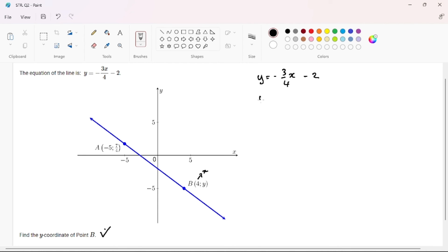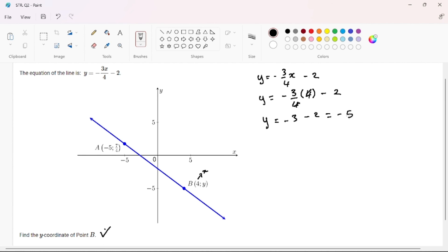We simply substitute our X-coordinate: negative 3 over 4 multiplied by 4, minus 2. You can punch this into your calculator — you get negative 3 minus 2, and our answer is negative 5. Therefore, our point B is (4, negative 5). We can trust negative 5 because Y-coordinates in the fourth quadrant are negative. In our next video, we will be dealing with the angle of inclination.